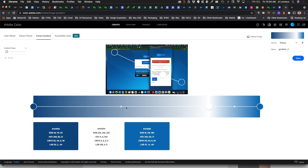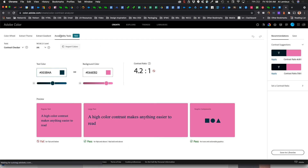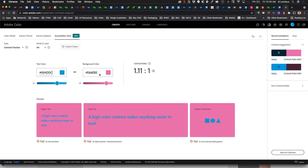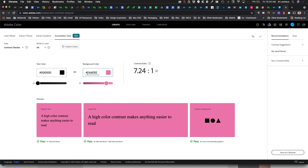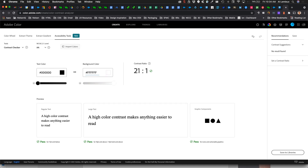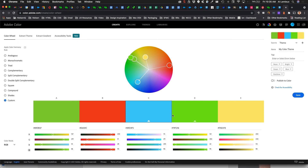There are also accessibility tools. For example, I can set my text color to black (000000) and my background color to white (FFFFFF). The contrast ratio shows this passes accessibility standards at WCAG AA level. If I use yellow as a background color, it probably won't pass — this is a newer tool added to Adobe Color.